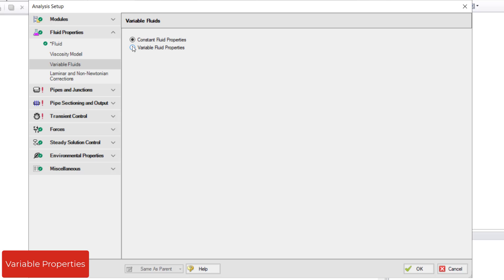The Variable Fluid Properties option will still use the values from the Fluid panel by default, but then you can change the Fluid Properties in individual pipes if desired.